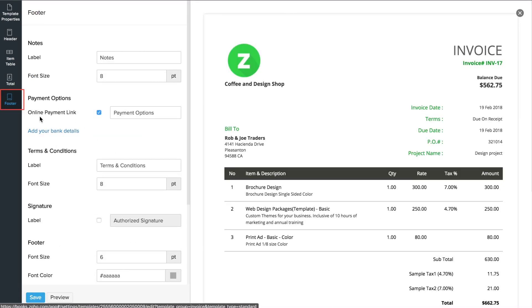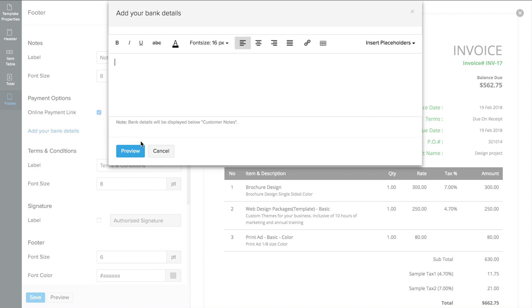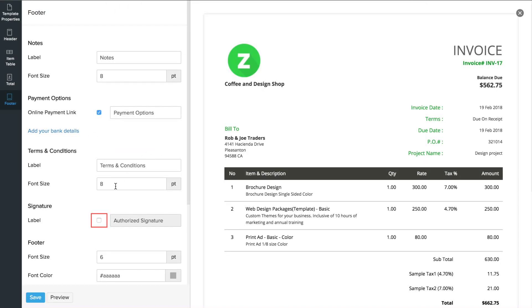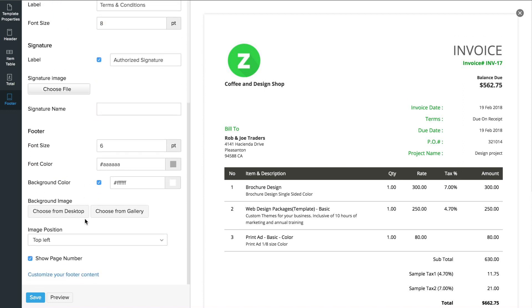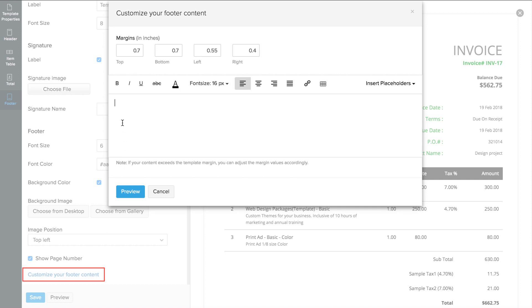In this footer section, you can add the bank details. You can check this box to add an authorized signature field. If you would like to fill this signature field with the signature image, you can add the image here. You can add the footer content here, which will be displayed right in this section.